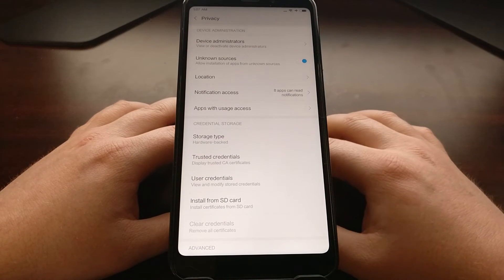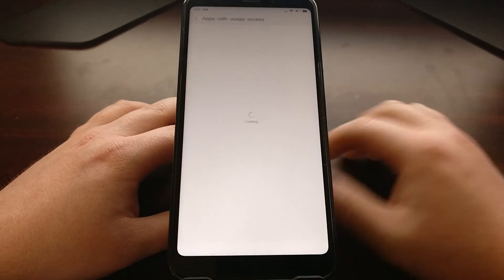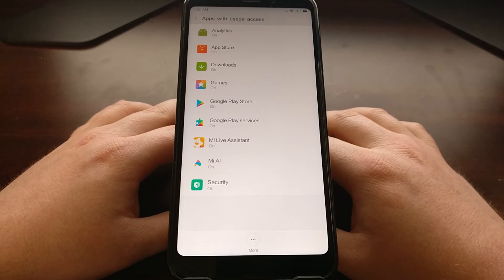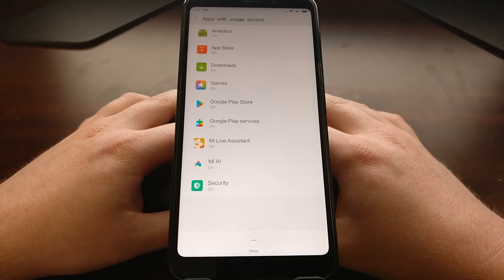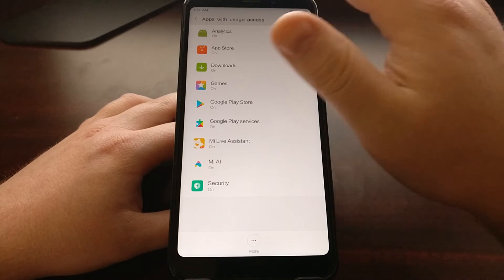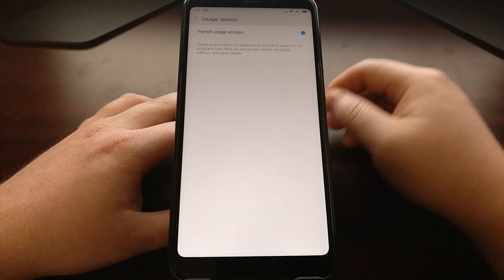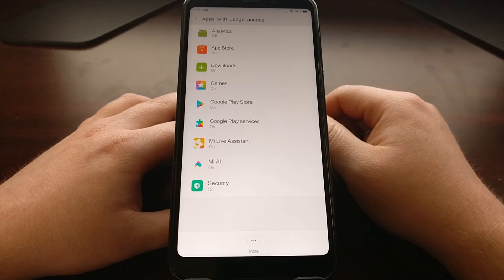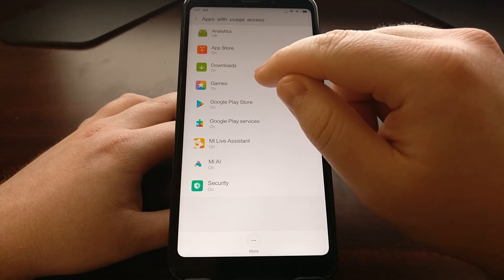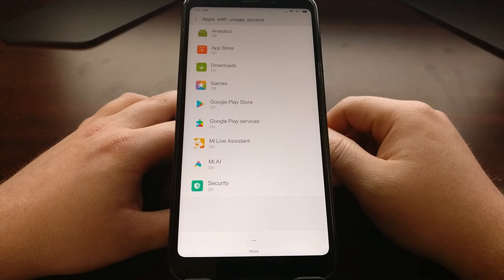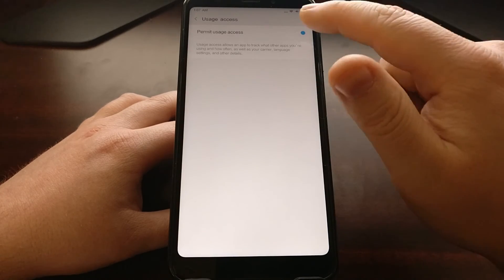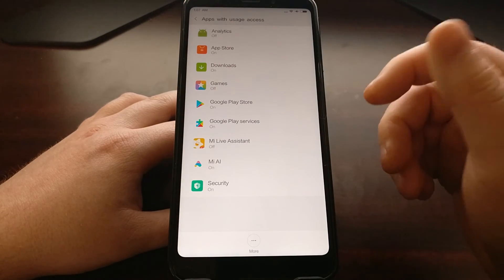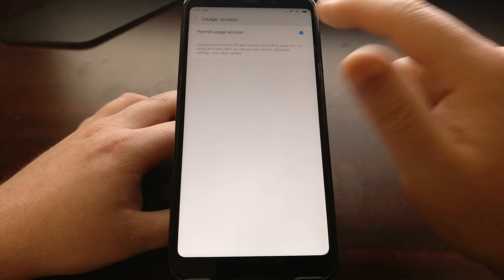We can go back and lastly we can go into the apps with usage access. Right here, if we do not have any need for the analytics service on this device to be on, just tap on analytics and toggle it off. If we're not playing any games, tap on games and turn it off. We have no use for the Mi Live Assistant, turn it off. We have no use for Mi AI, turn it off.